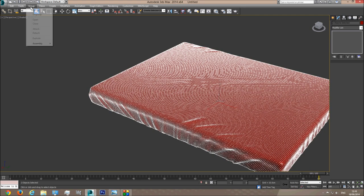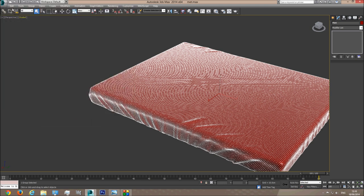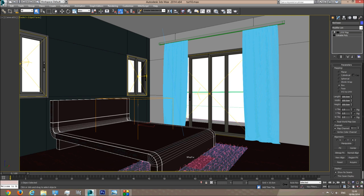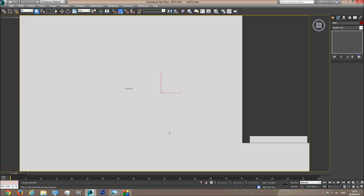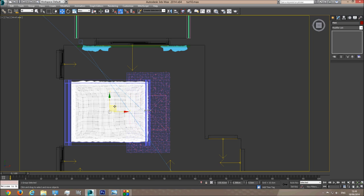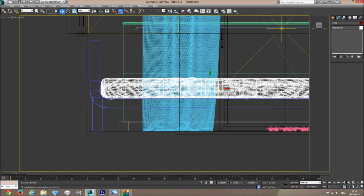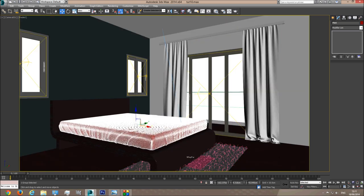I'm going to group them together, name it 'Met', and save this. Then I'll open up the scene we created last tutorial and merge the mattress we created into the scene. I'll place it over the bed — rotate it 90 degrees over the bed, go to the front viewport, take it up to here, and take it back a little. This is perfect. So now we have a bed with a sheet and mattress on it.